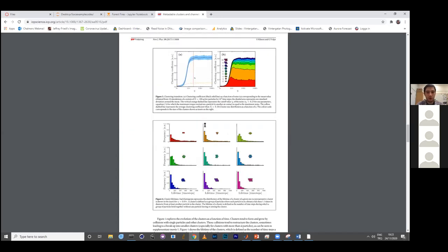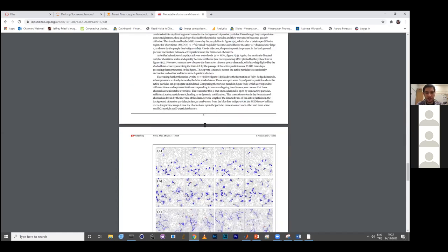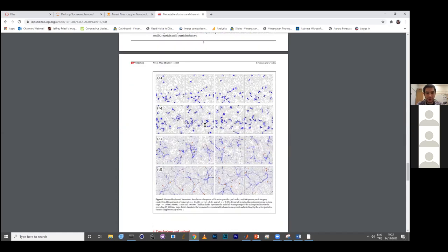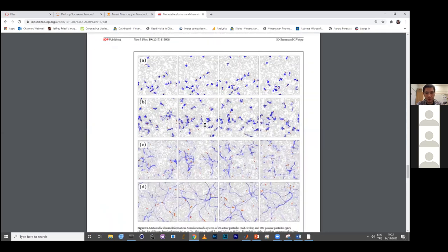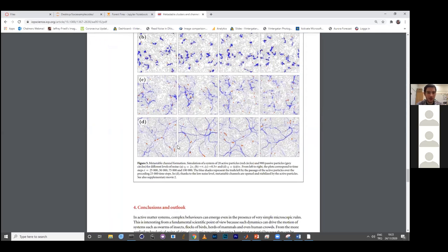Does it matter if we use natural log or log base 10? No, it should not matter — as long as both axes are in logarithmic scale, you can use whatever logarithm you like.